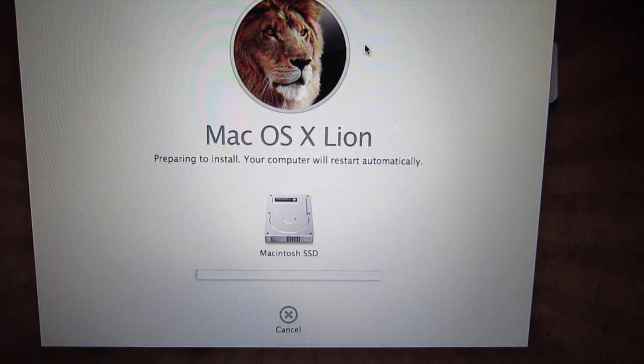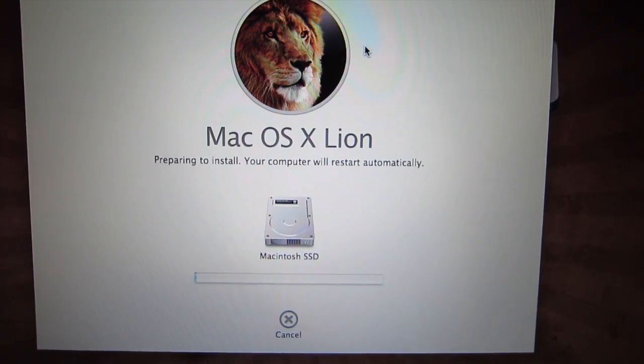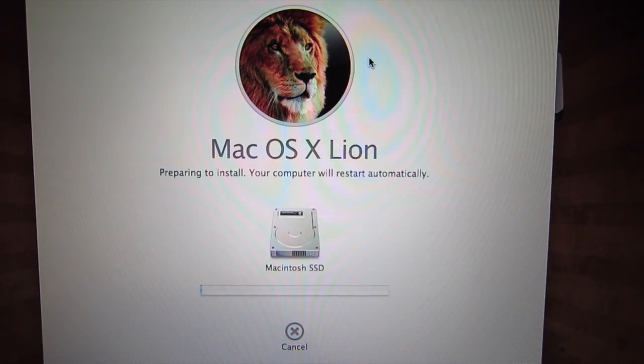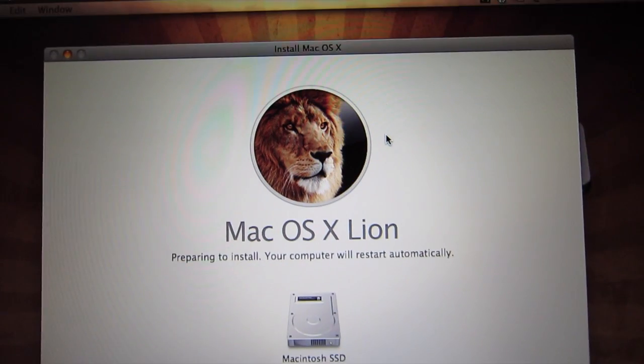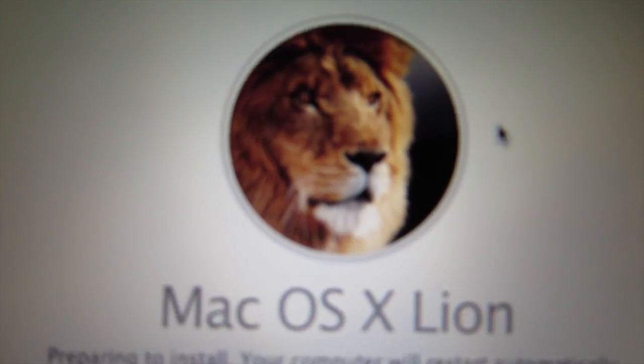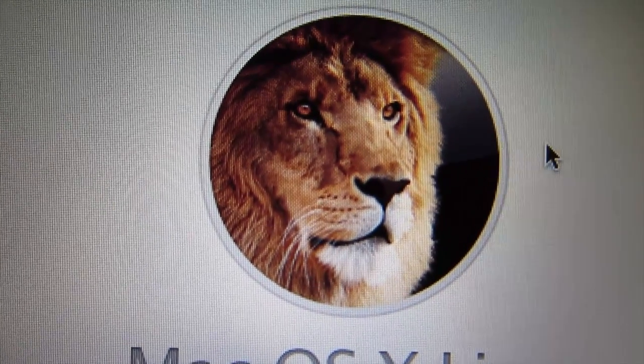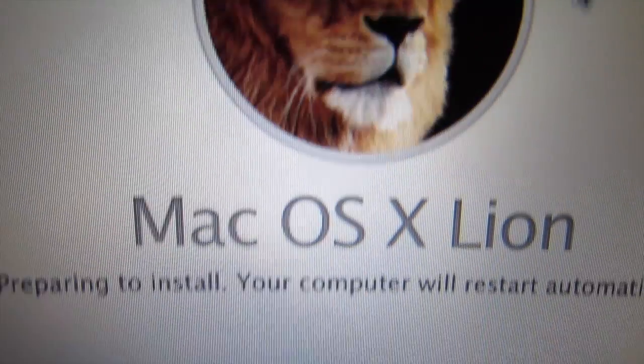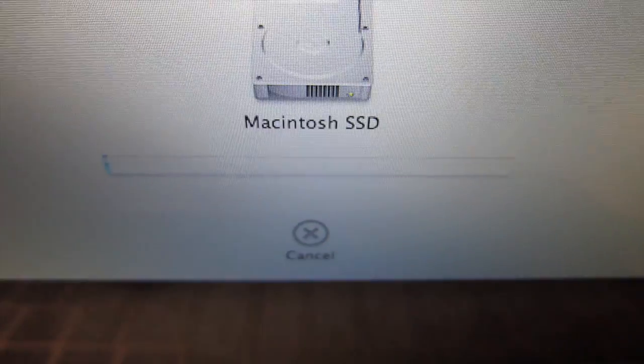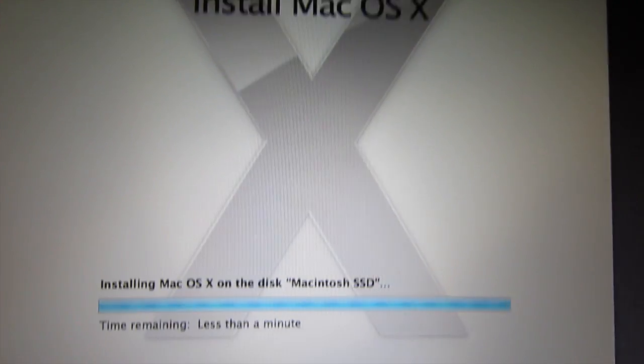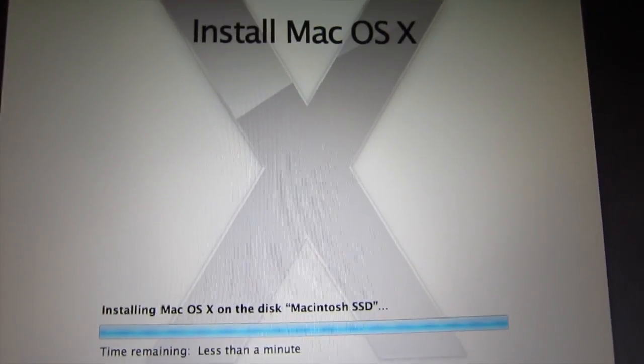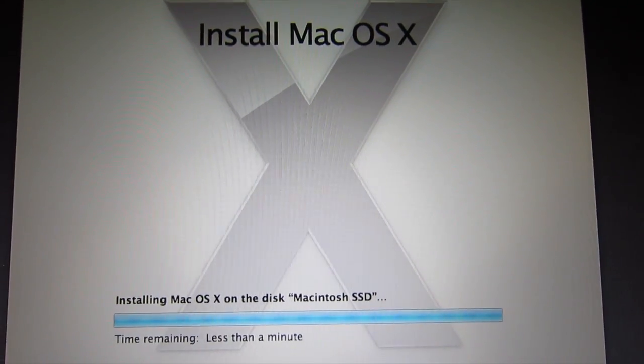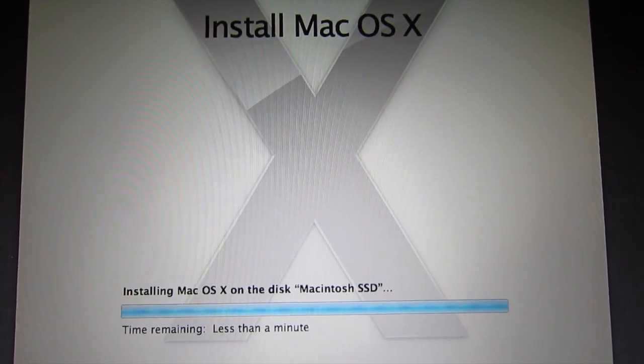Enter your password and it will be installing. And then when it finishes installing it should reboot and you'll have Mac OS X Lion on your Mac.